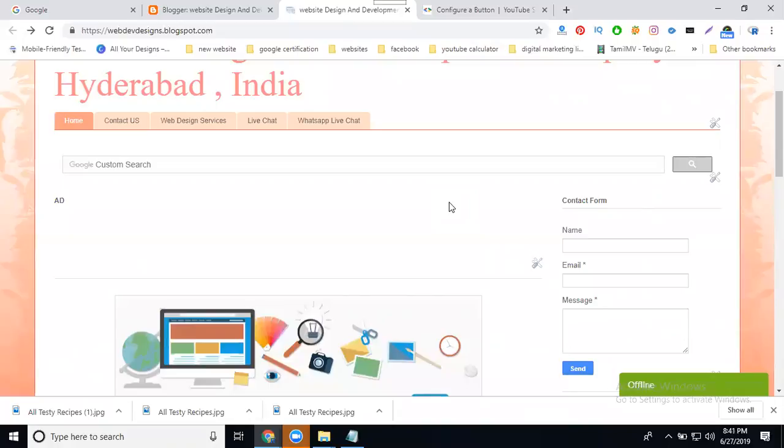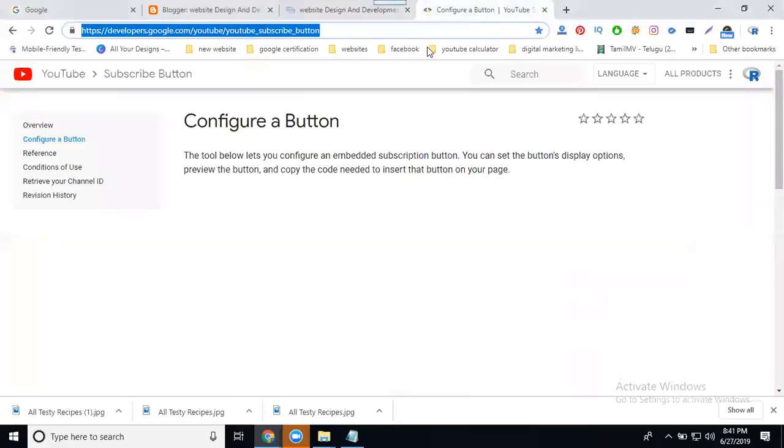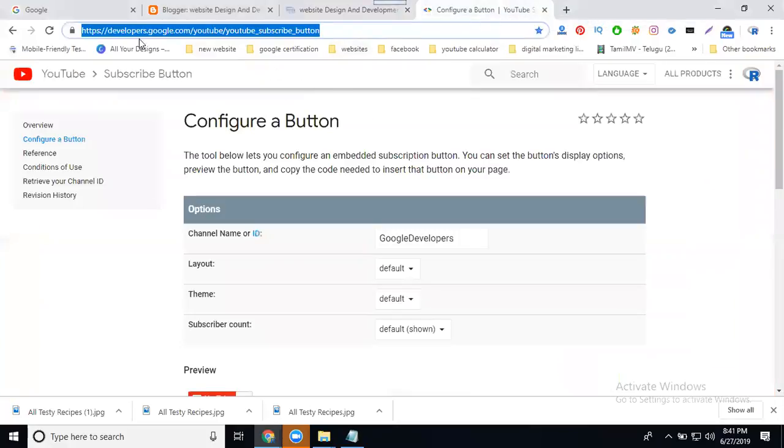How to increase my subscribe button option? How to add a subscriber button on your particular site? I'll show you two places: with the content and without content. First of all, go to developers.google.com/youtube/subscribe-button.